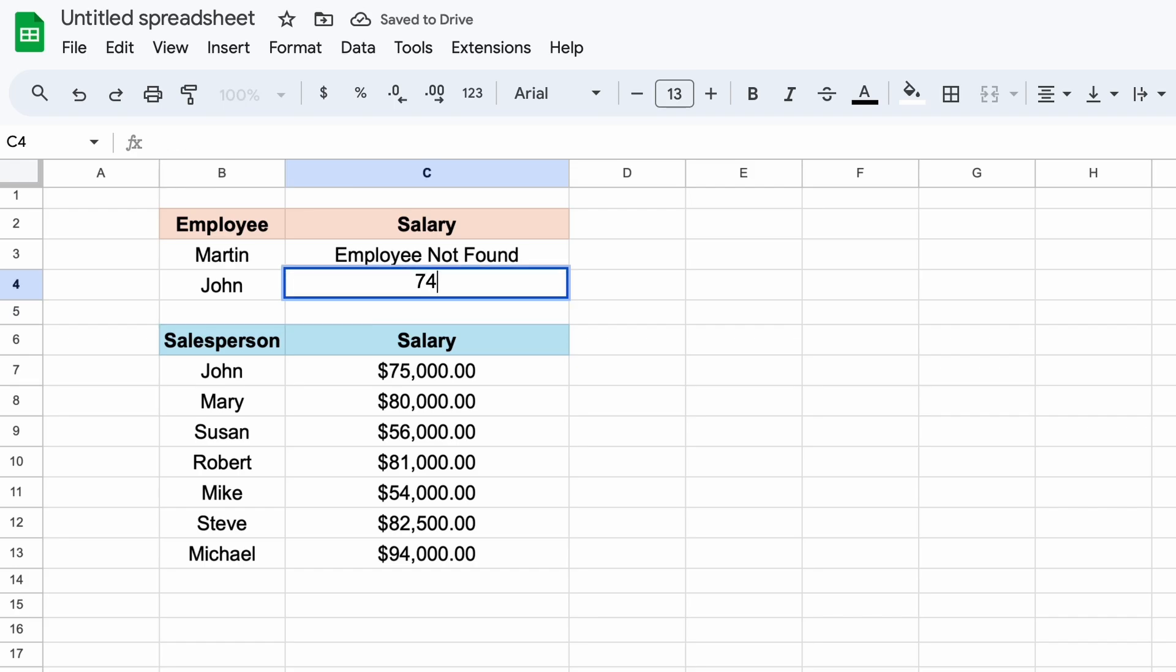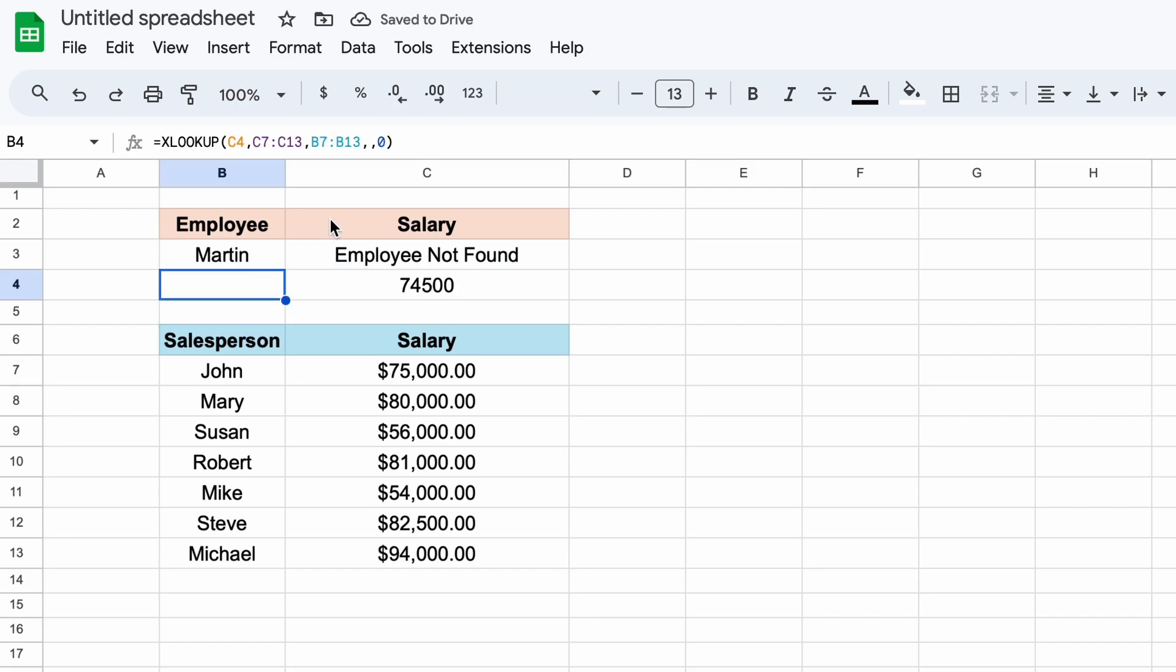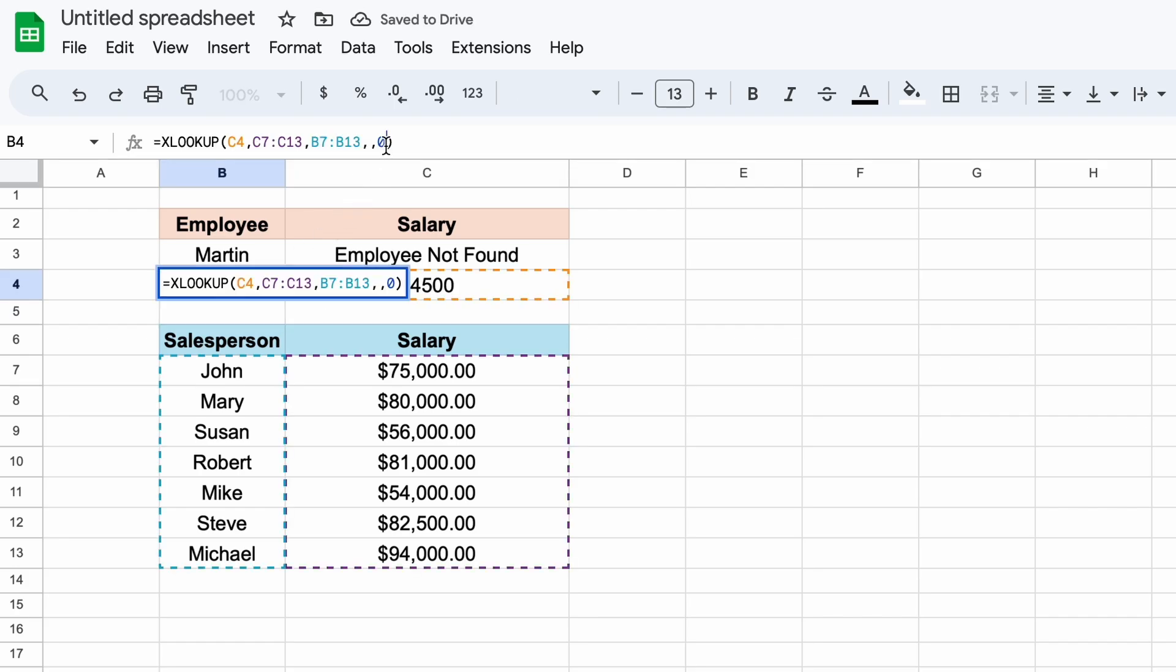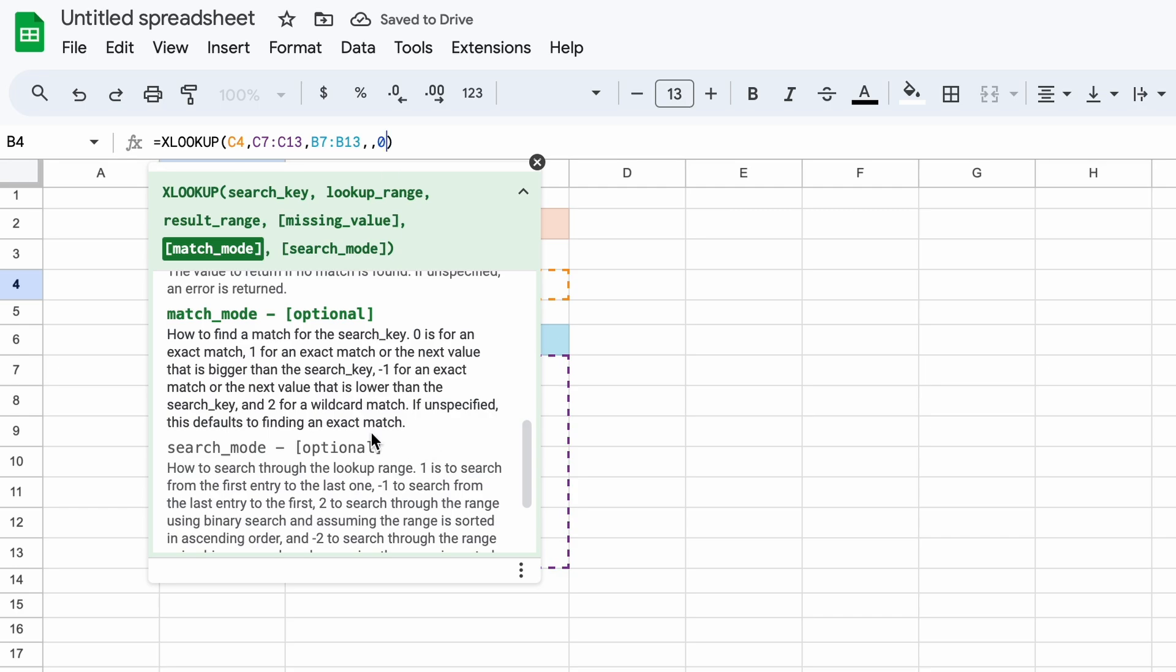However, if we change our search parameter to $74,500, we get an error. But, if we change our match mode to exactly match, or a larger value, then we can get close to that salary, and it'll return John.